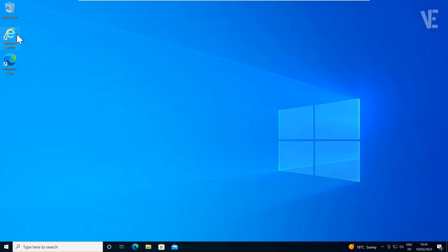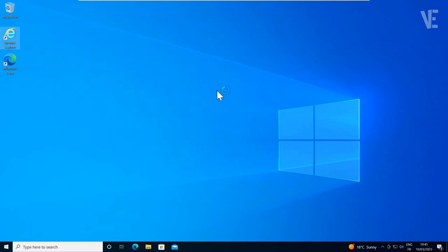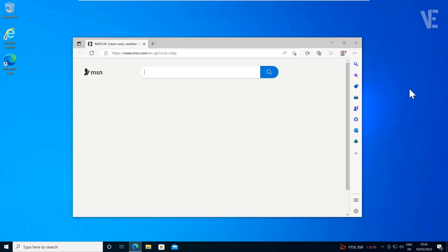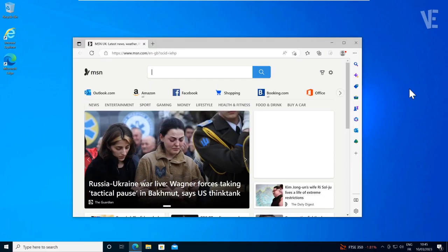Hi everyone, welcome to our channel. In today's video, we'll look at how to disable and stop Internet Explorer from redirecting to Microsoft Edge automatically in Windows 10 and 11.